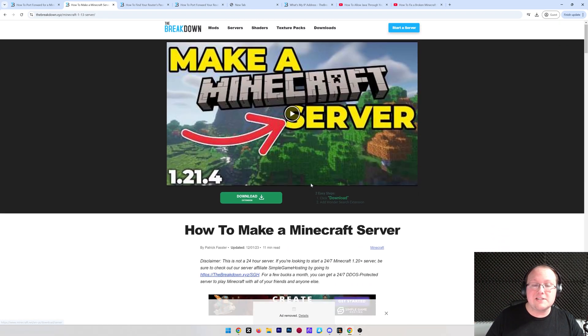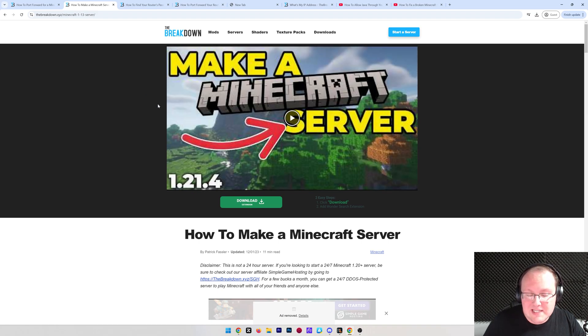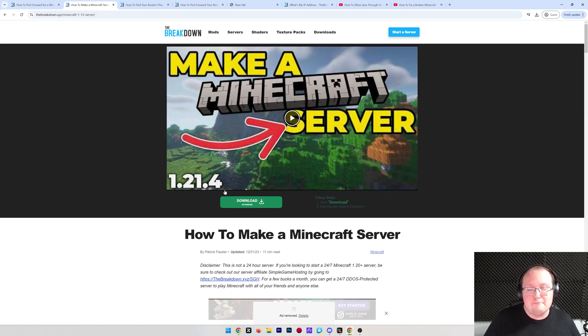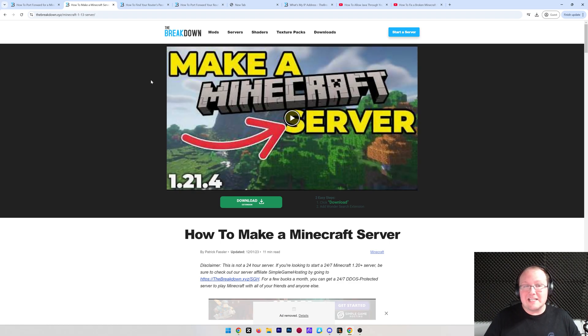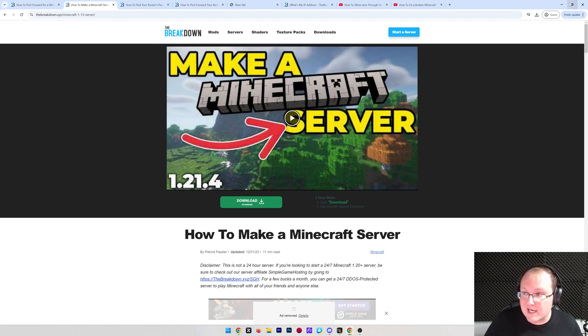It's got text, but it's also got a video up here at the top. Both of these, the article and the video, are always on the most recent version of Minecraft here. Nevertheless, at this point, let's go ahead and get your port forward done.